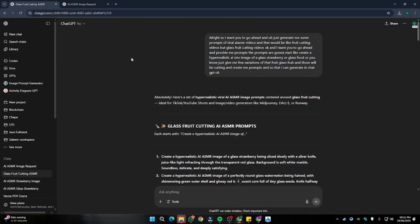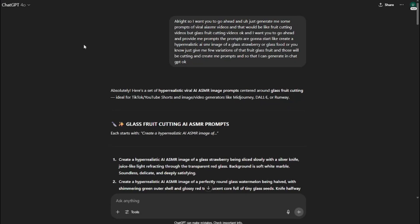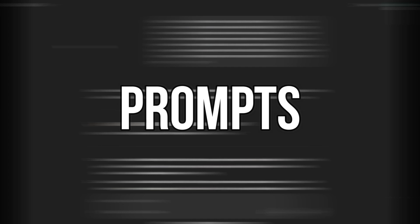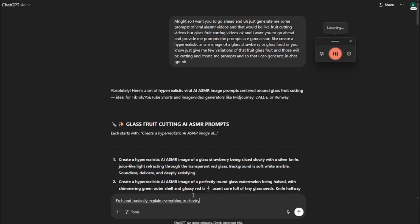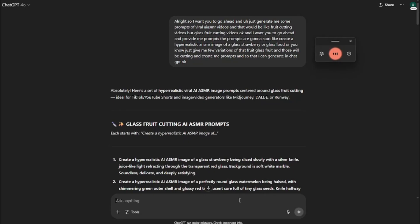First of all, if you want to create videos like these, you need to create prompts for your images. For that, we're going to go to ChatGPT. I explained everything to ChatGPT in a very natural, friendly way using text-to-speech — I press Windows key and basically speak everything I'm looking for, and ChatGPT types it down.